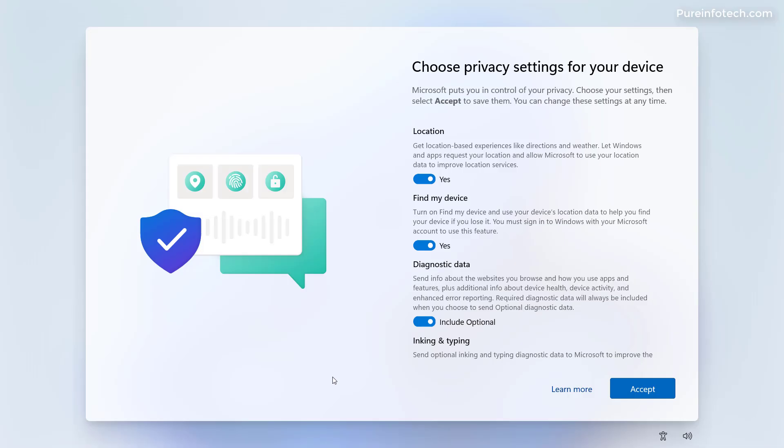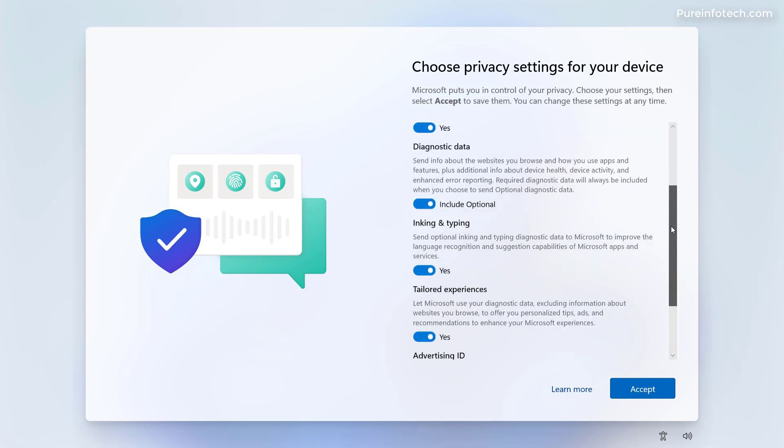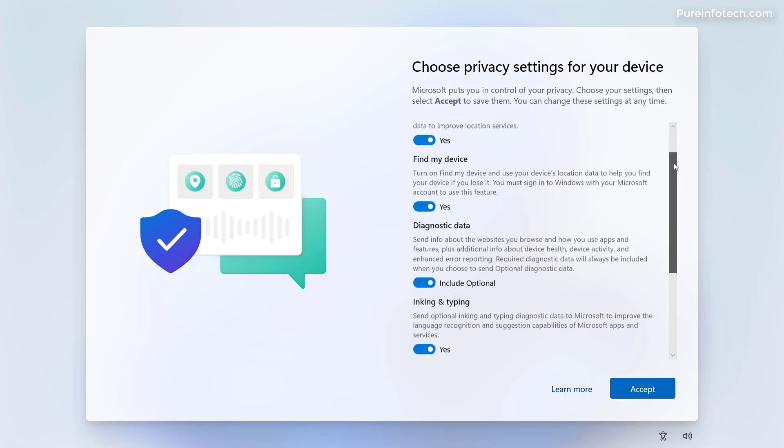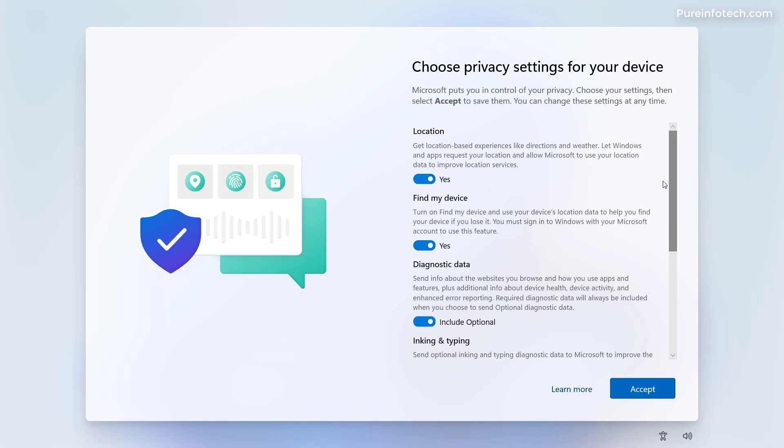After the installation, you don't have to go through the auto box experience, but you will still have to choose your privacy settings before completing the installation. And here you just want to scroll down and make sure to turn on and off the privacy settings that you want. And then just click the accept button.